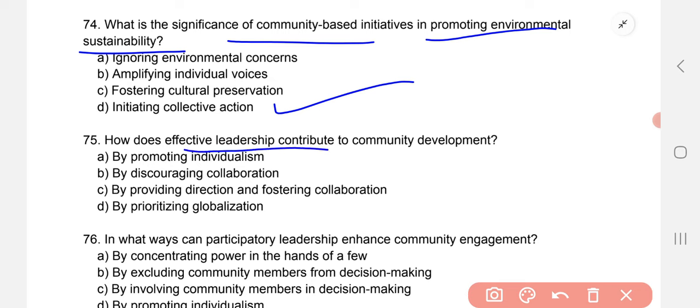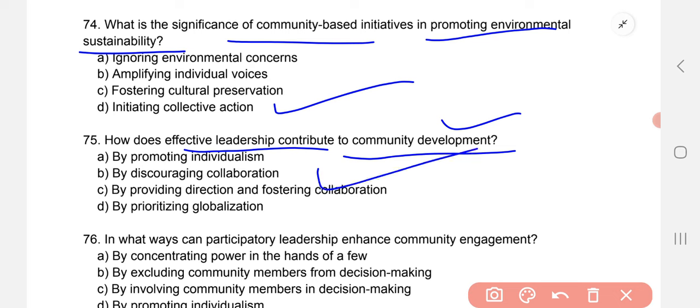How does effective leadership contribute to community development? Effective leadership — how can it contribute to community development? The correct option is C — by providing direction and fostering collaboration. In what ways can participatory leadership enhance community engagement? By involving community members in decision-making.